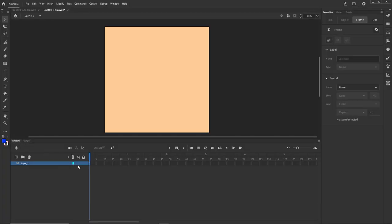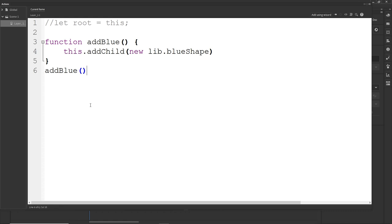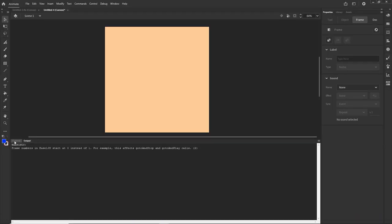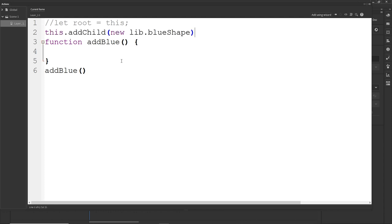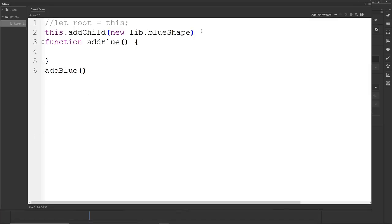That is why we created the `root` variable — if I comment it out and just type `this.addChild` inside the function, it is not going to work and we will get an error. If you put `this` outside of the function it would work, but inside functions it just doesn't work.